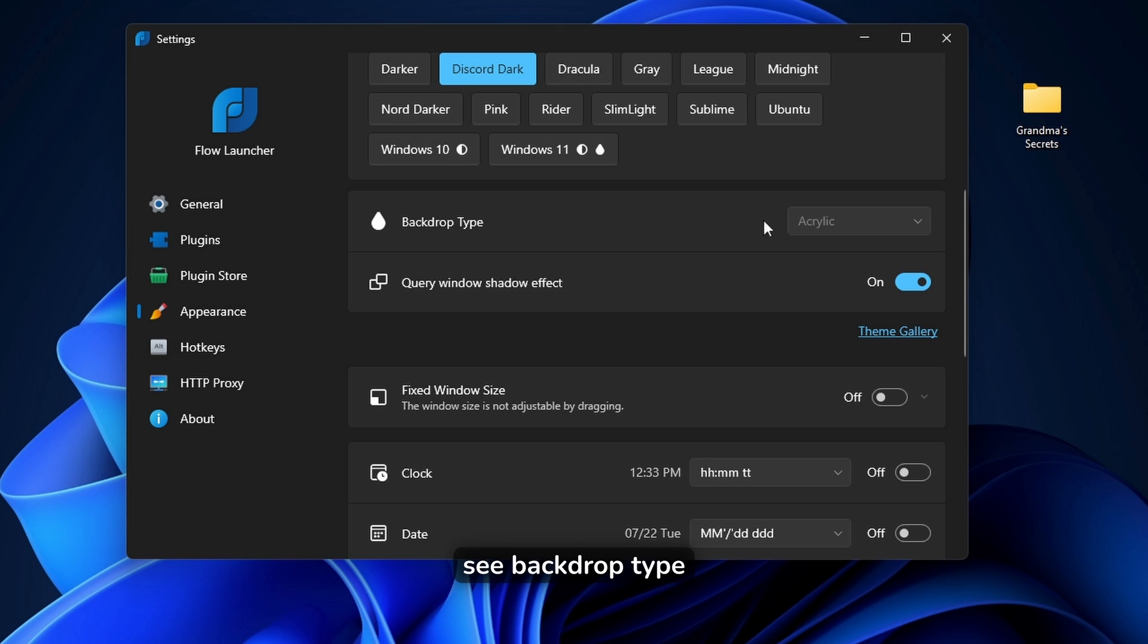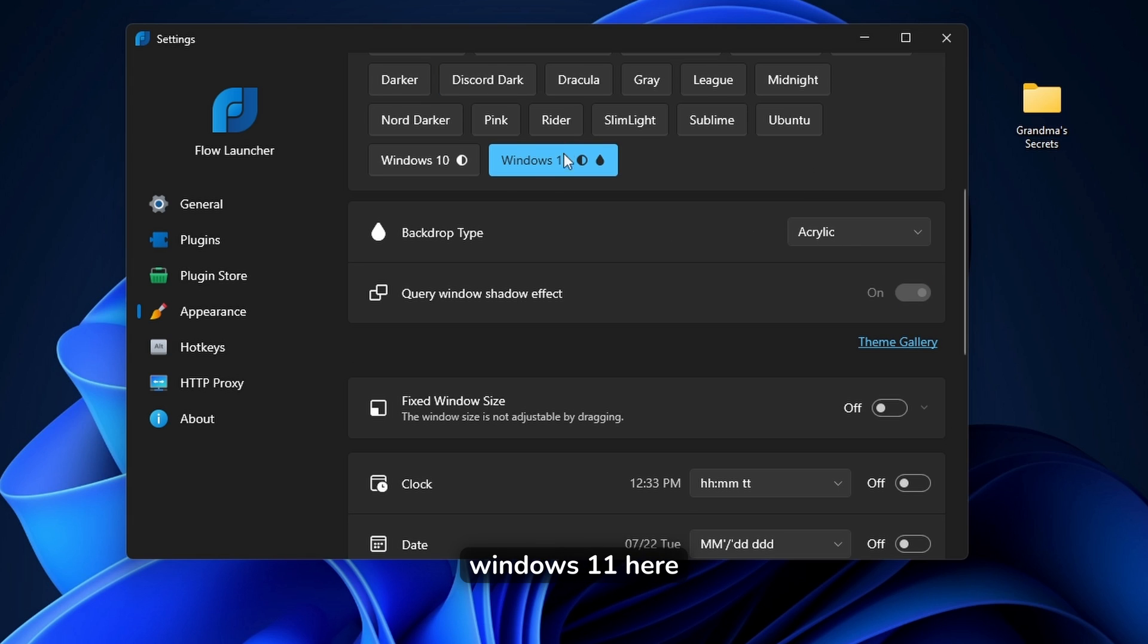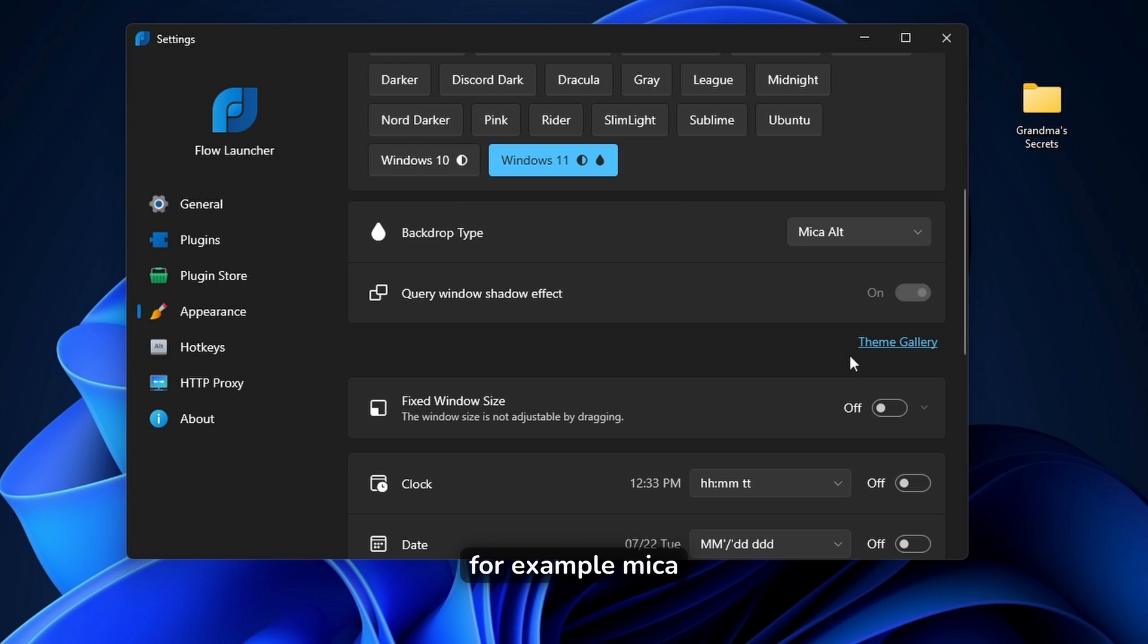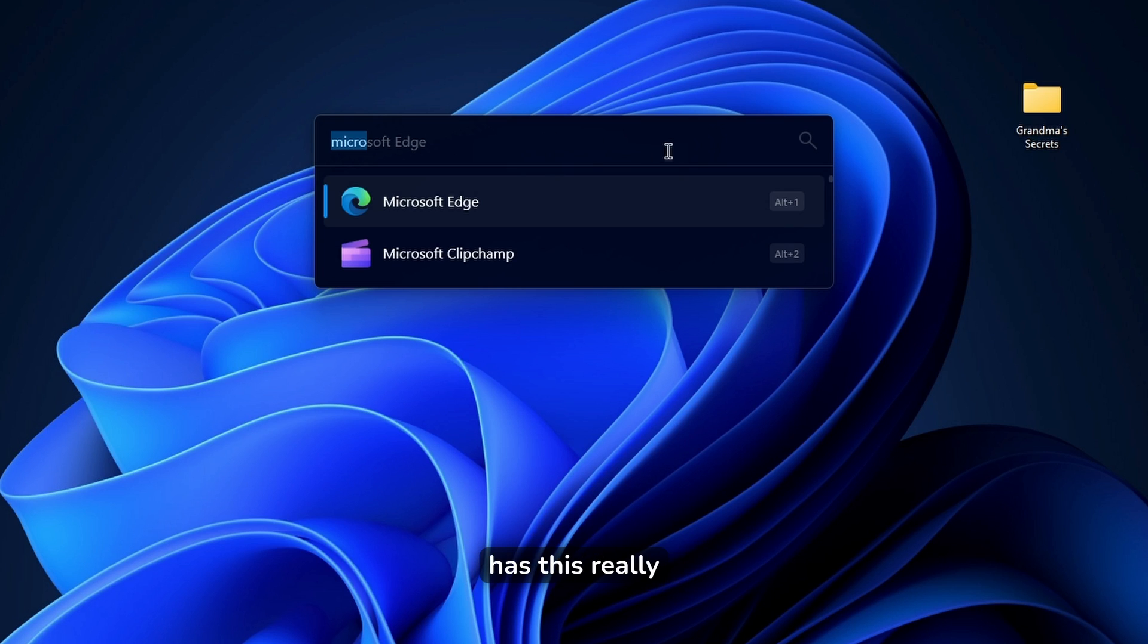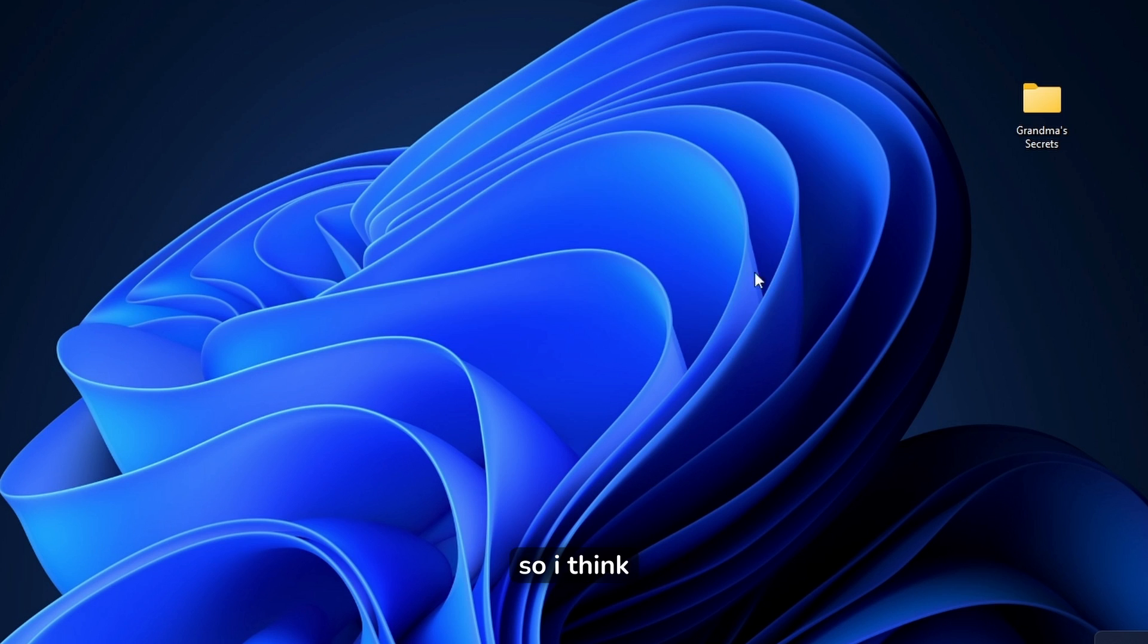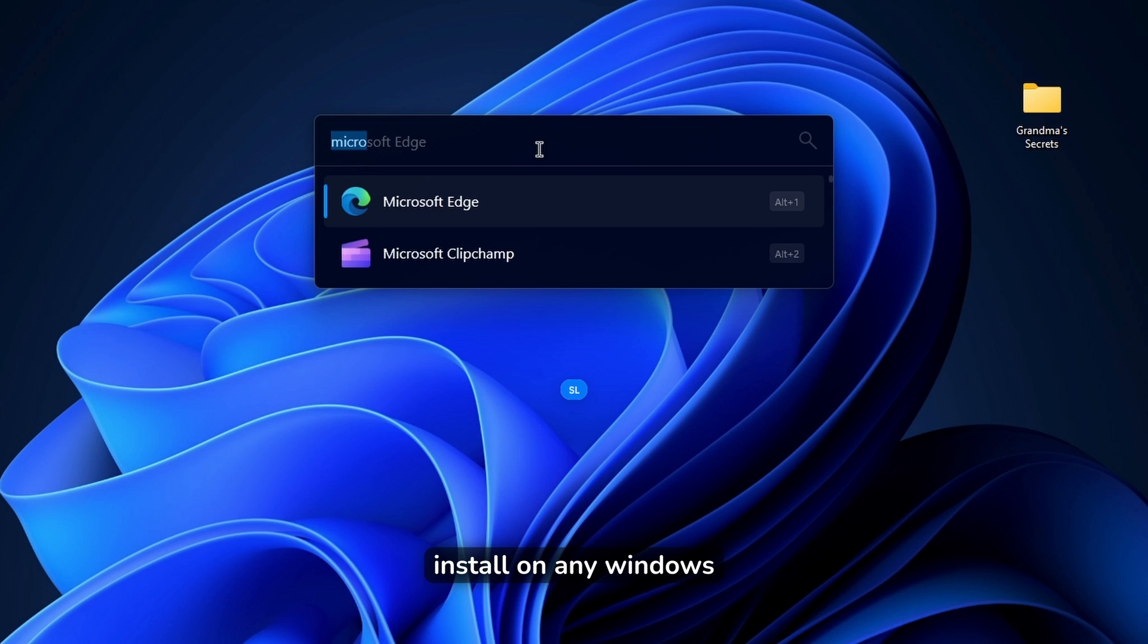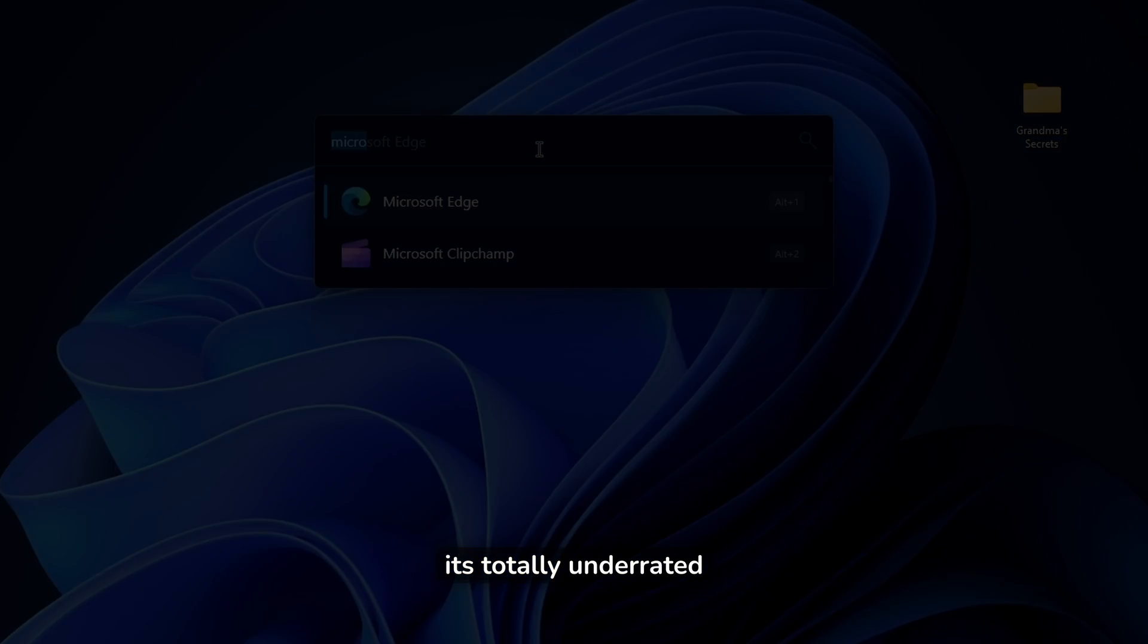So here down below, you can see backdrop type. Currently, it's set to acrylic. However, if you want to change this, you will have to click on Windows 11 here or Windows 10. And then here, you can pick whatever option you prefer. For example, Mika Alt looks like this, has this really nice blur effect on it. So I think it's a super cool app, which you must install on any Windows 11 computer. And in my personal opinion, it's totally underrated.